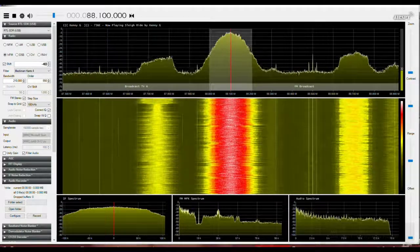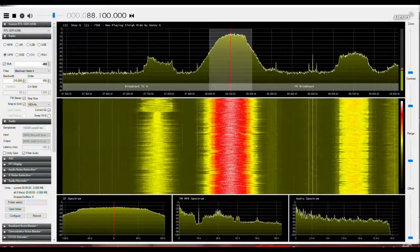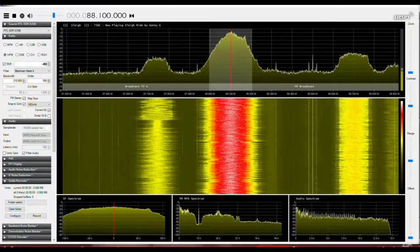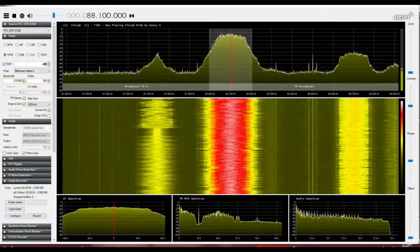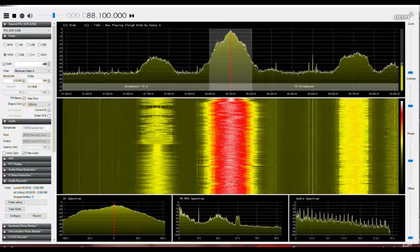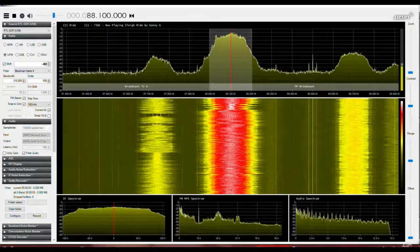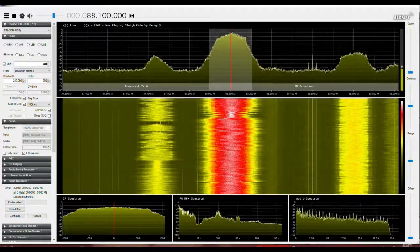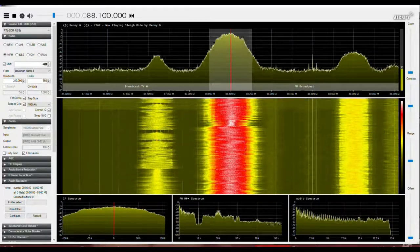Hello again, it's Eric, AC9BX. Today, playing around with SDR Sharp, looking at the FM broadcast band, and hunting for hidden signals.